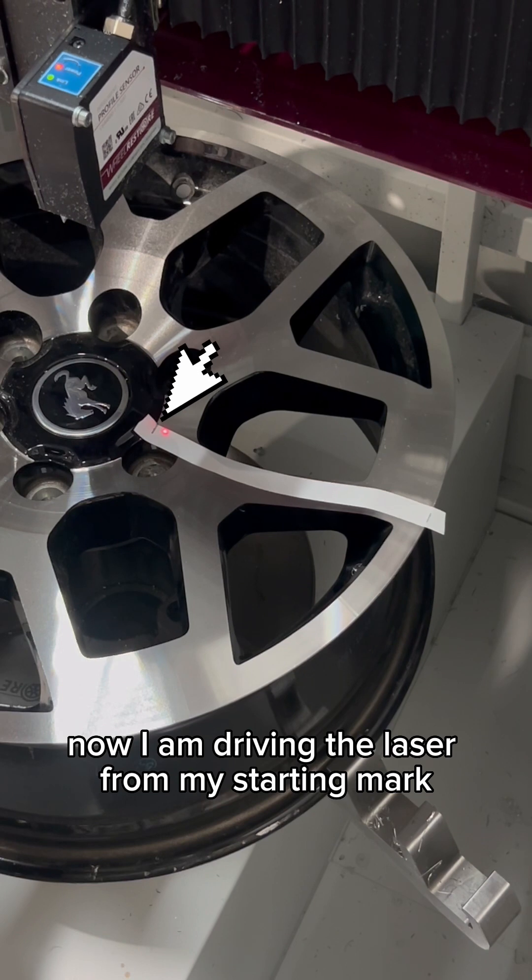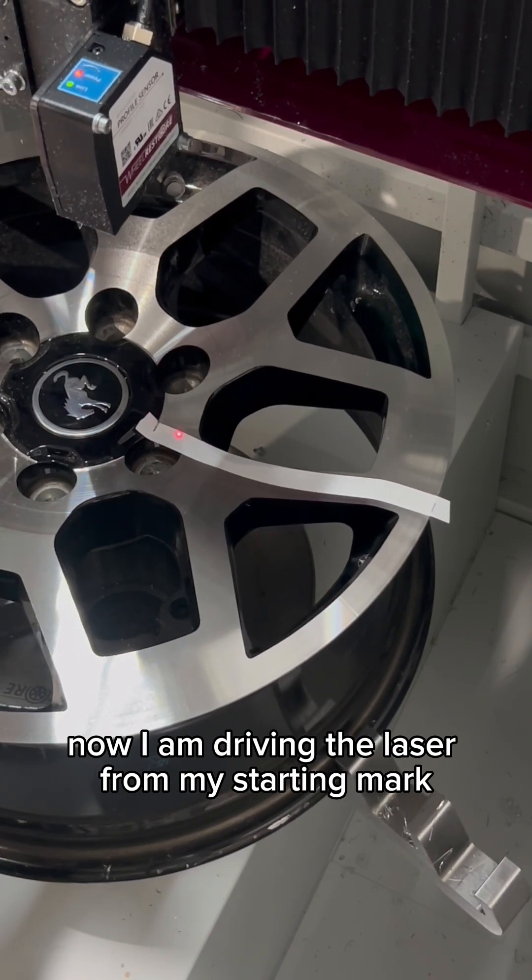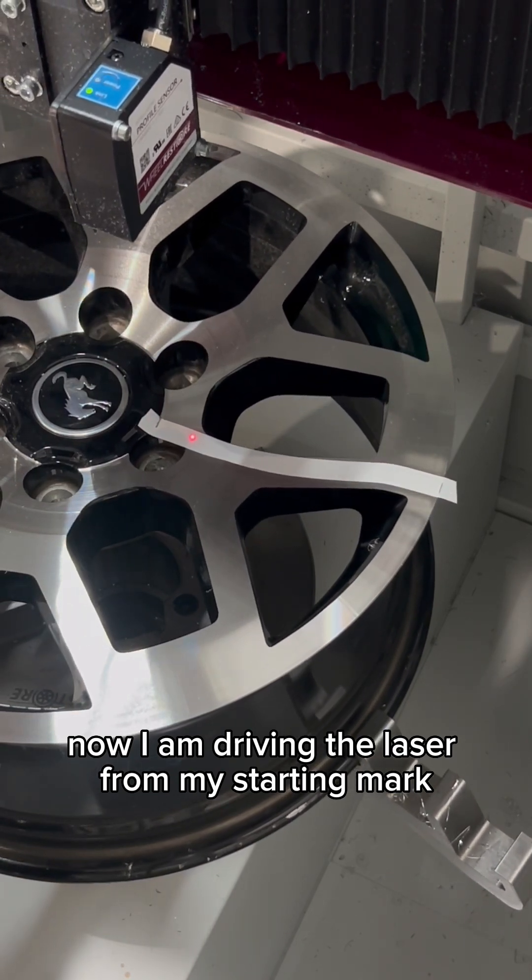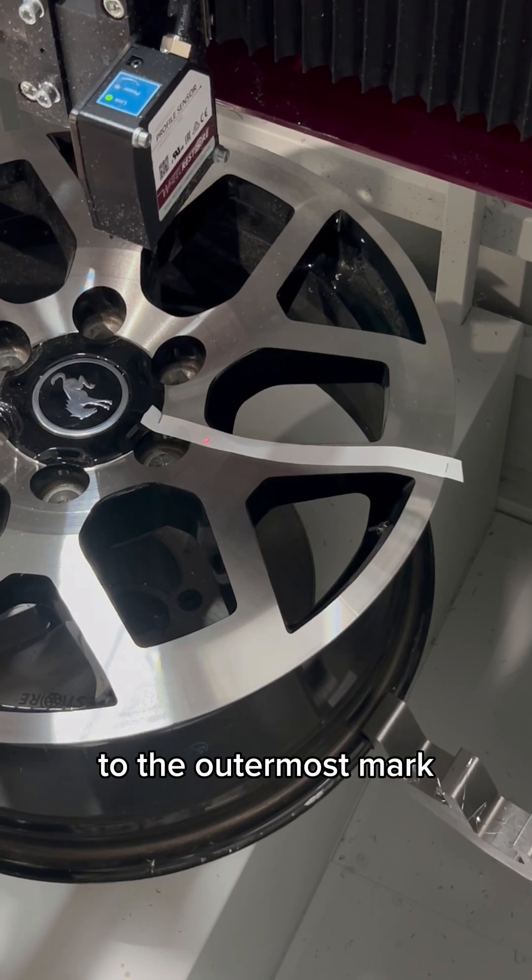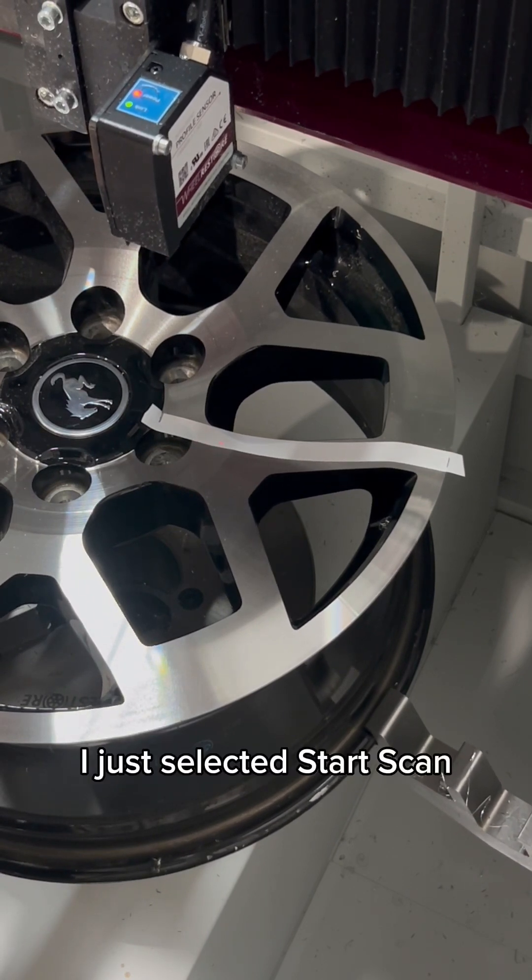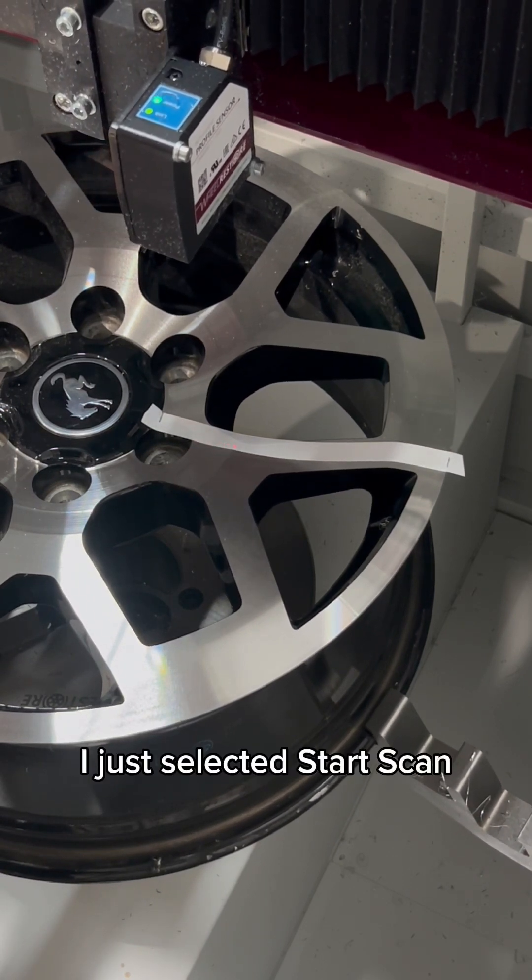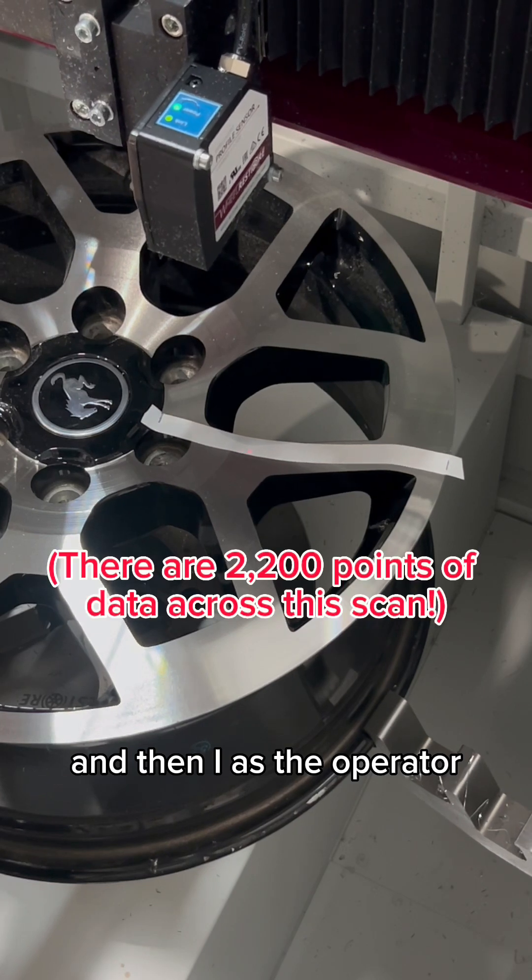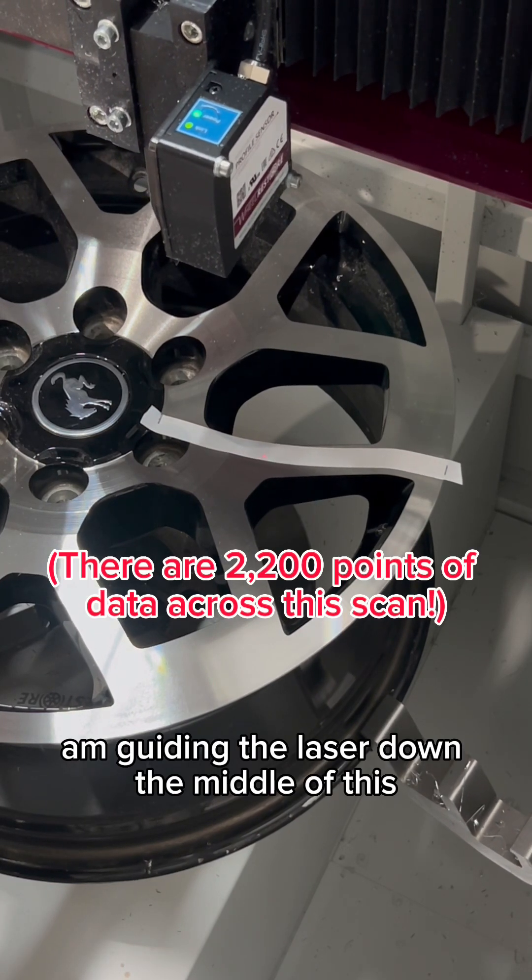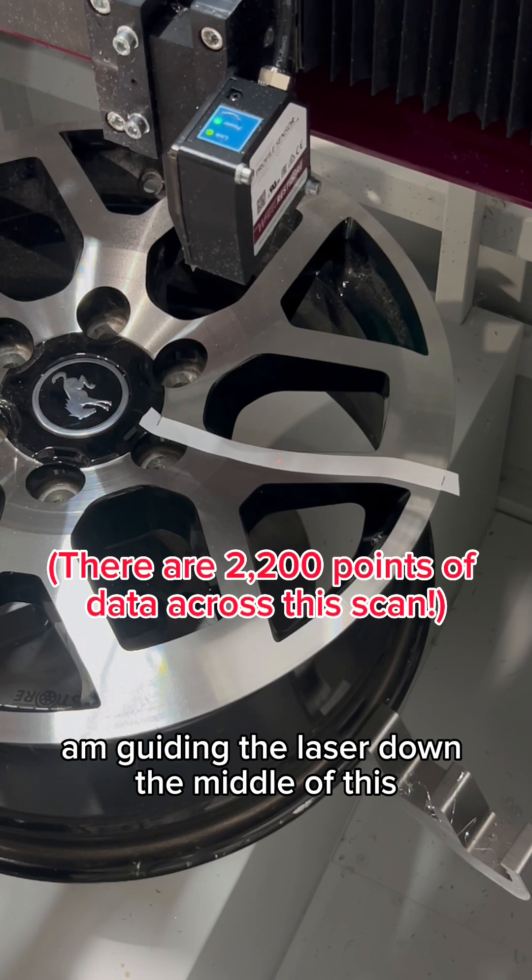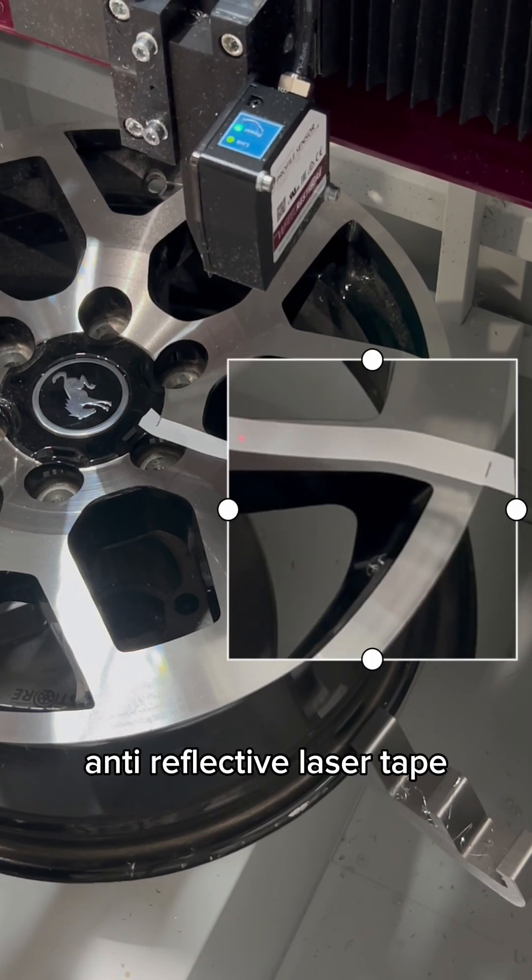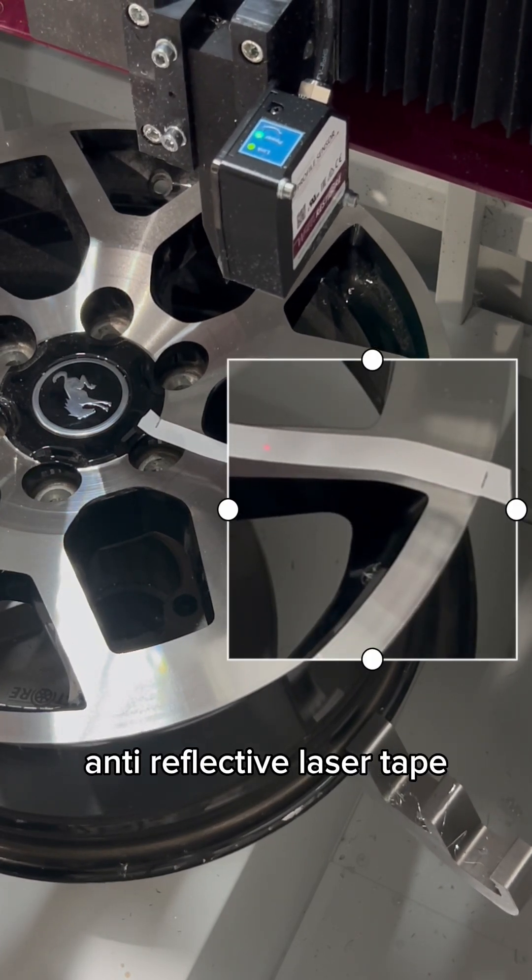Now I am driving the laser from my starting mark to the outermost mark. I just selected start scan, and then as the operator, I'm guiding the laser down the middle of this anti-reflective laser tape.